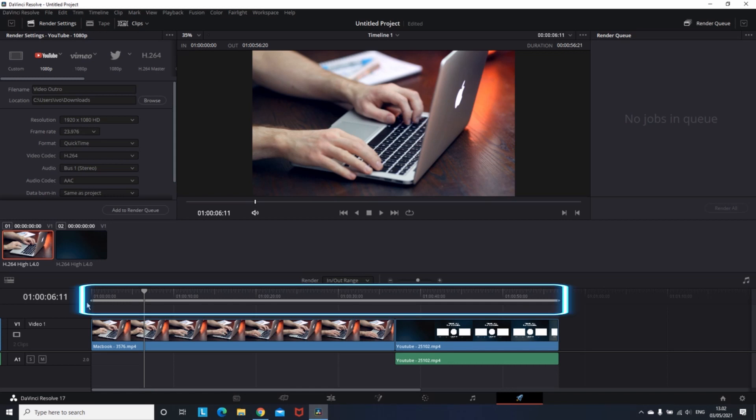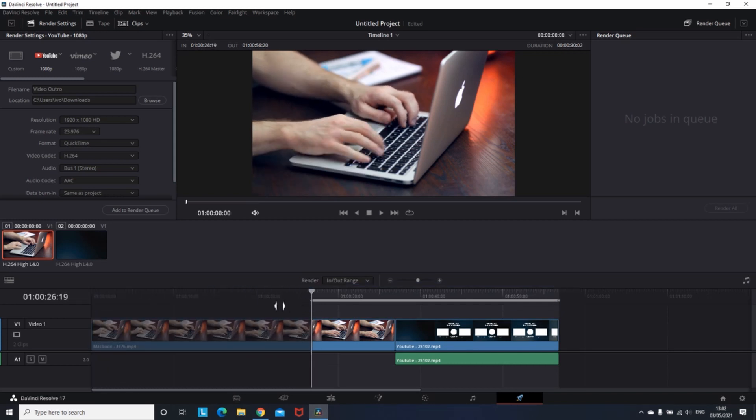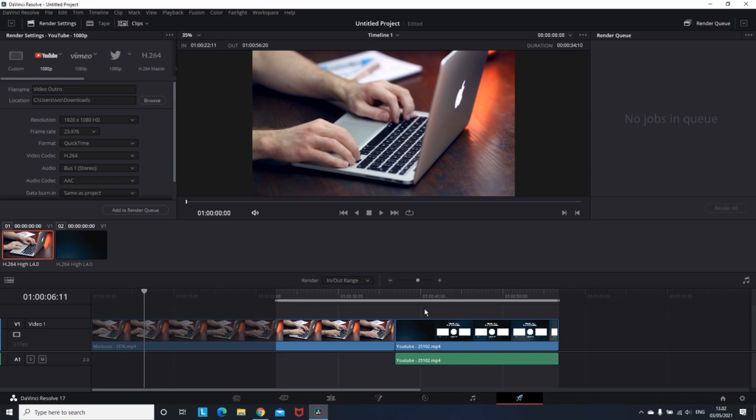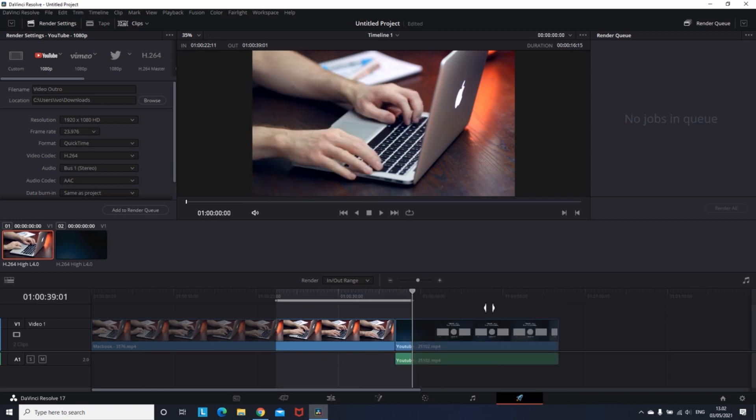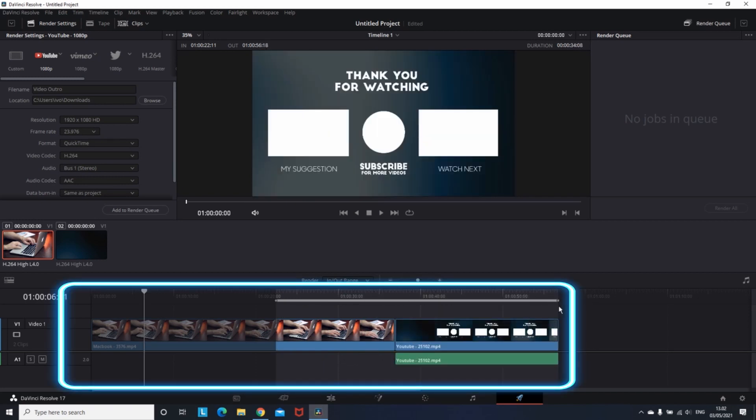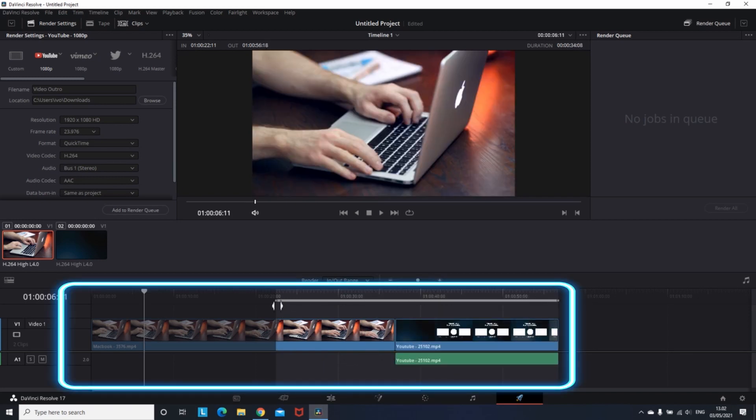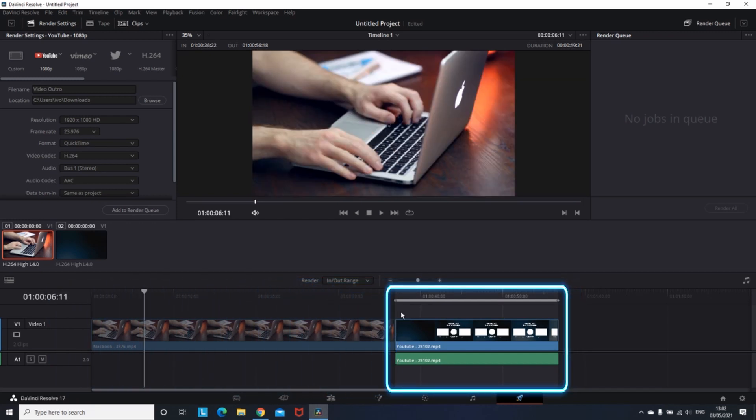Then you can see this gray bar over your timeline. I'm grabbing the beginning of it and setting it where I want my render to begin. For example, in this video I'm going to show you how you can export just your outro. So I'm setting it at the beginning of my outro.